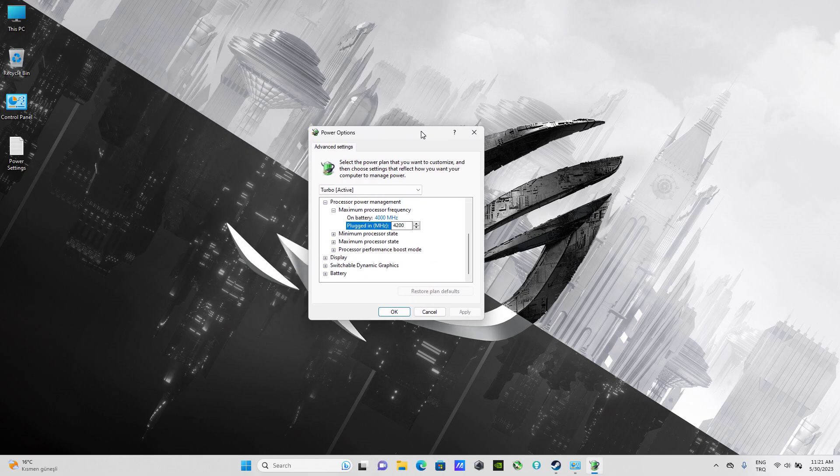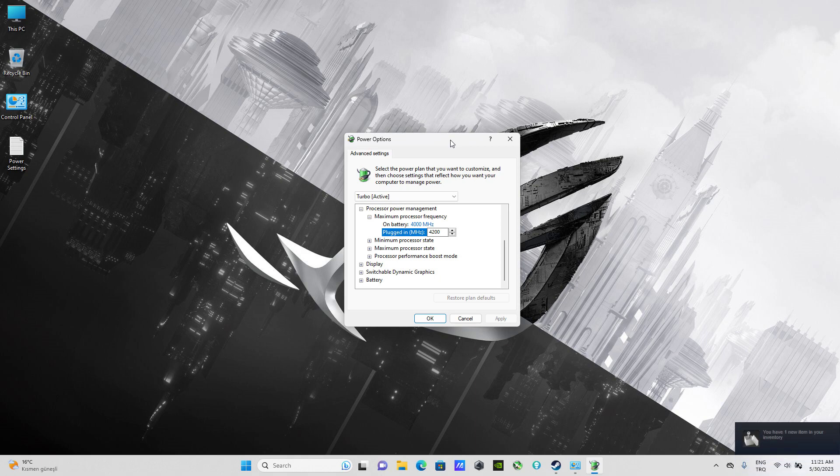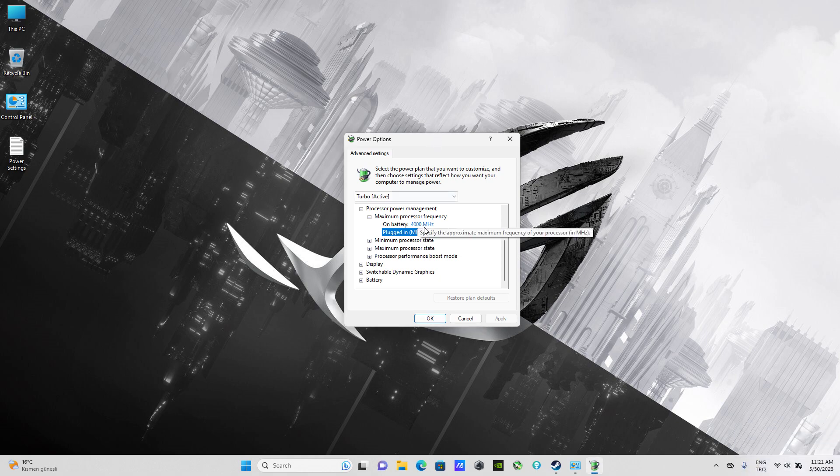If you're wondering whether you can apply the same setting with a different CPU, you can — just check the maximum frequency of your CPU and set the value accordingly. Please don't forget to subscribe for more videos. If you liked this video it will be appreciated, and if you have any questions don't hesitate to leave a comment. Thank you!